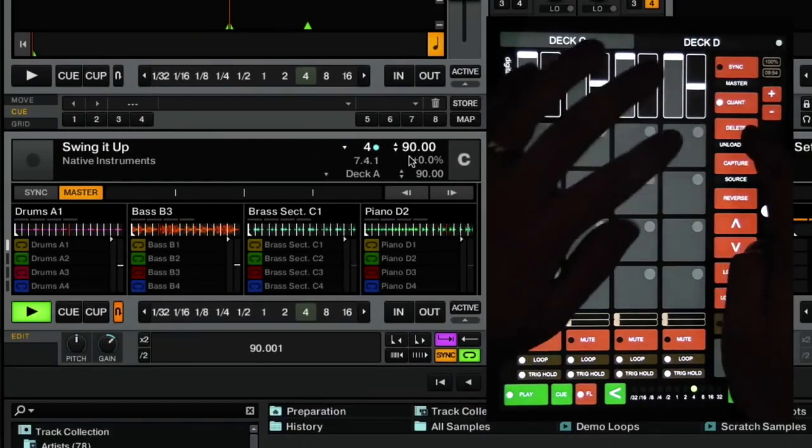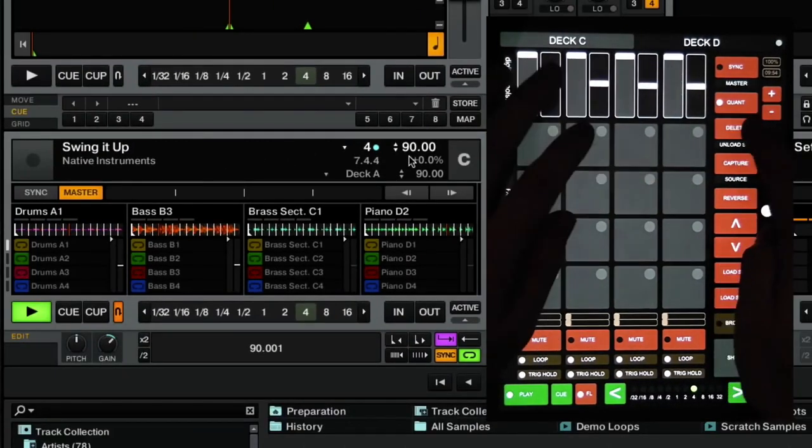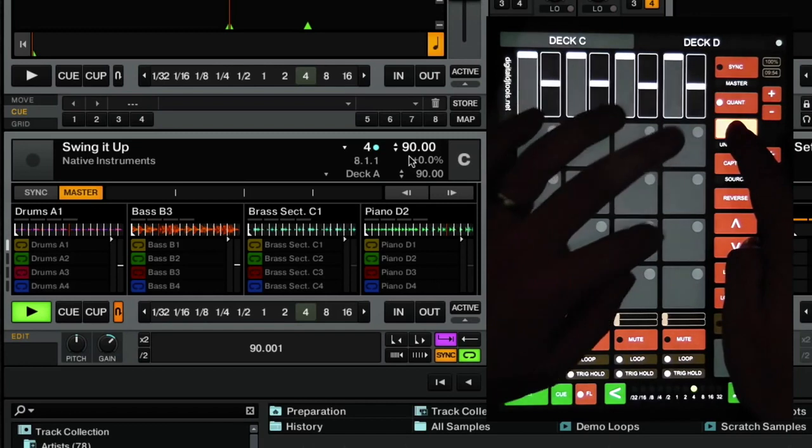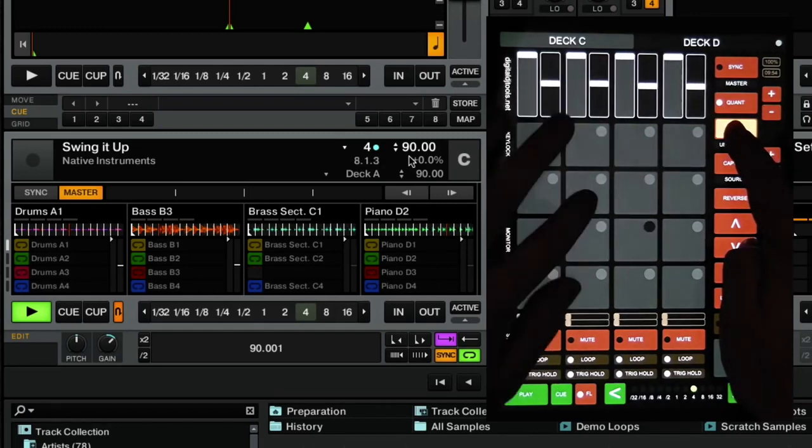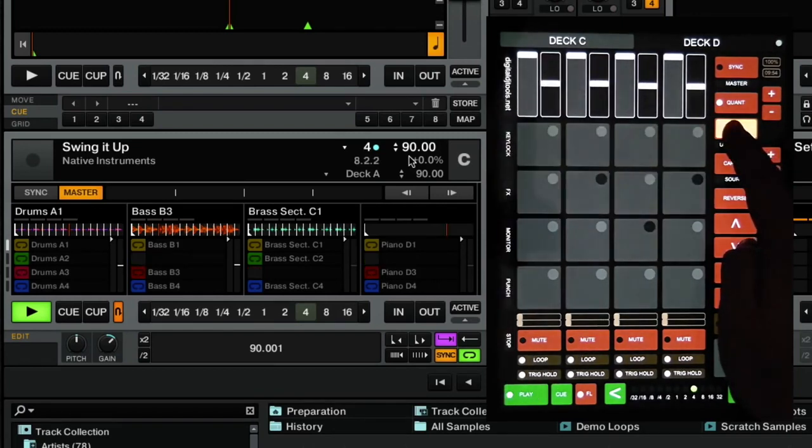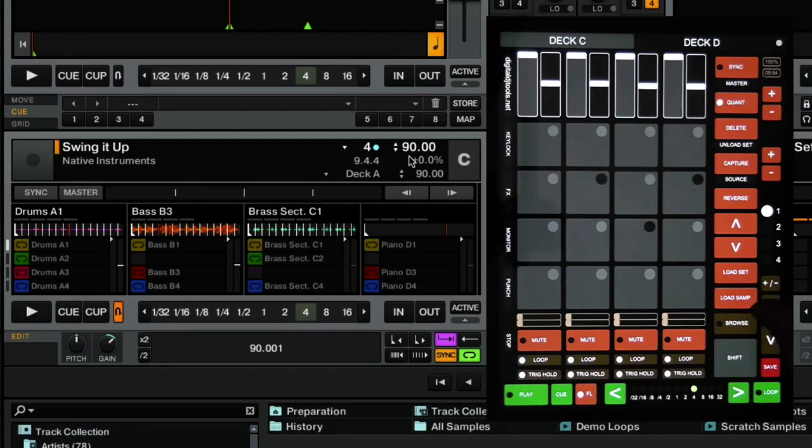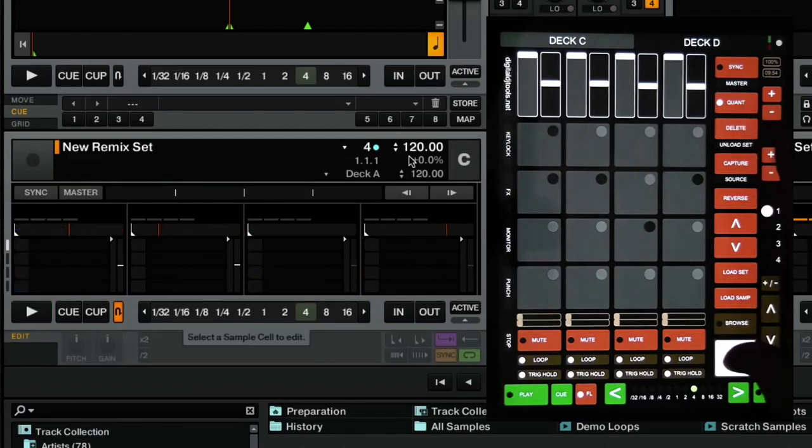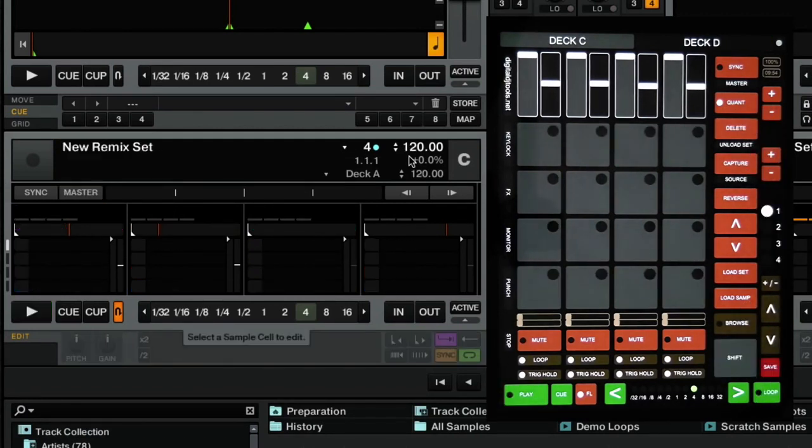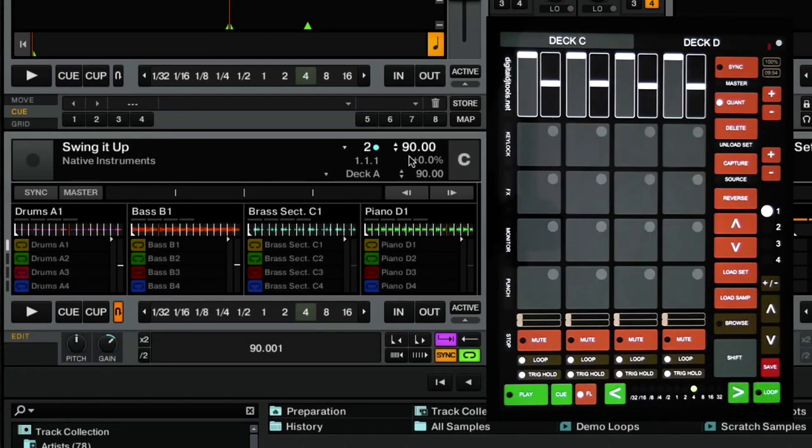Delete will allow you to delete individual samples. So hold down delete and press any of the samples that you want to delete. Shift and delete will unload the entire set. So if we stop the deck first, that unloads. And we'll just load that back in again.